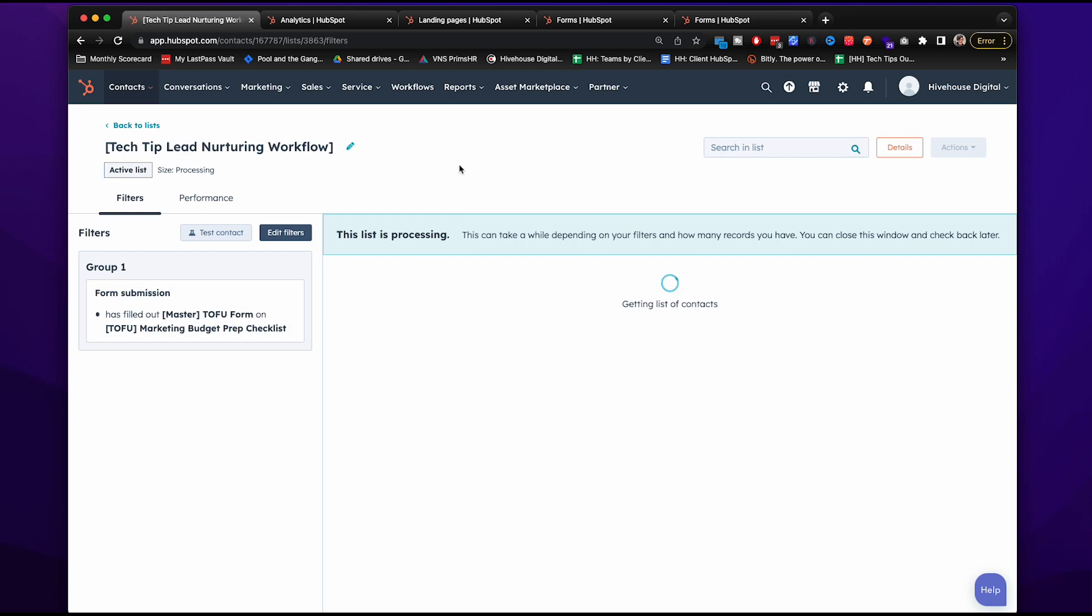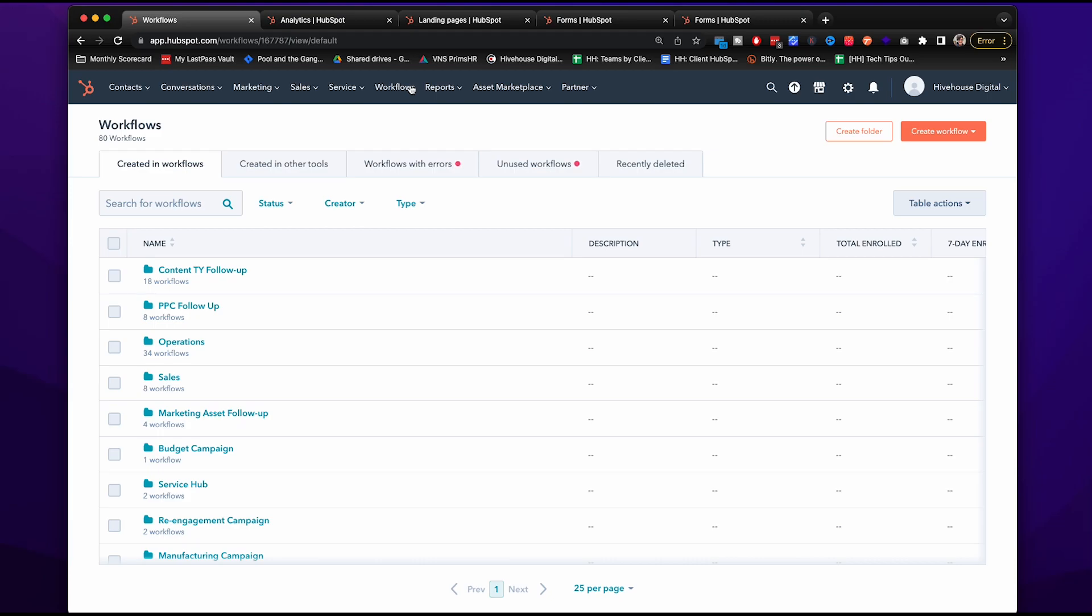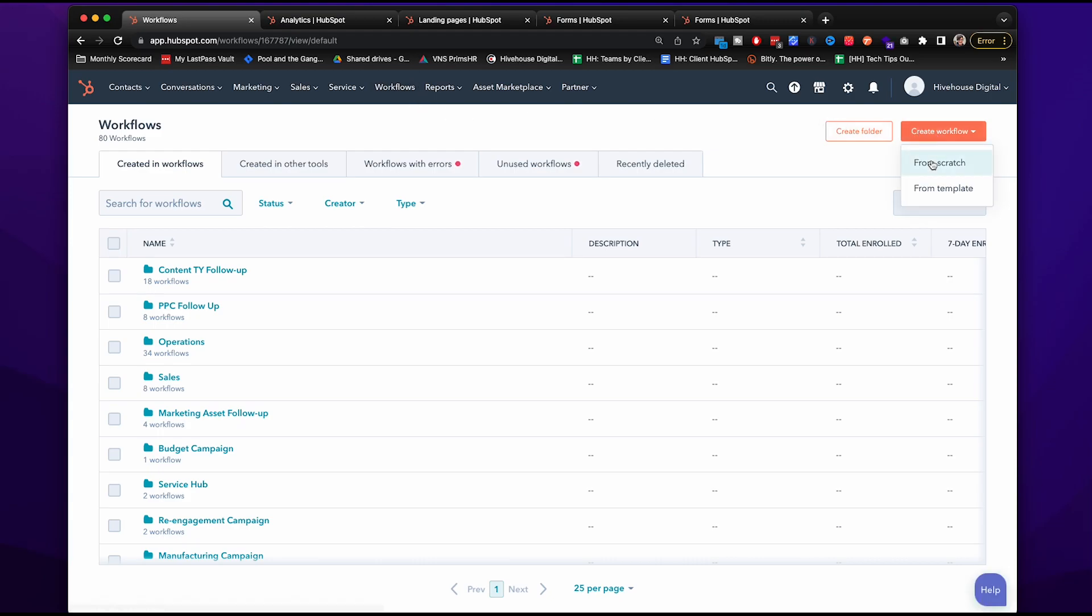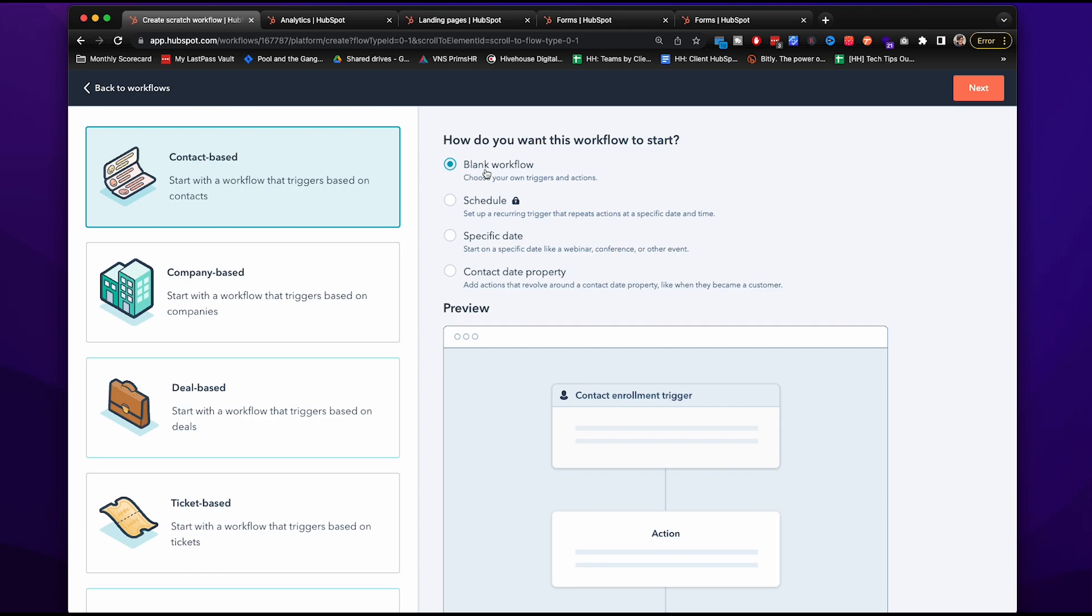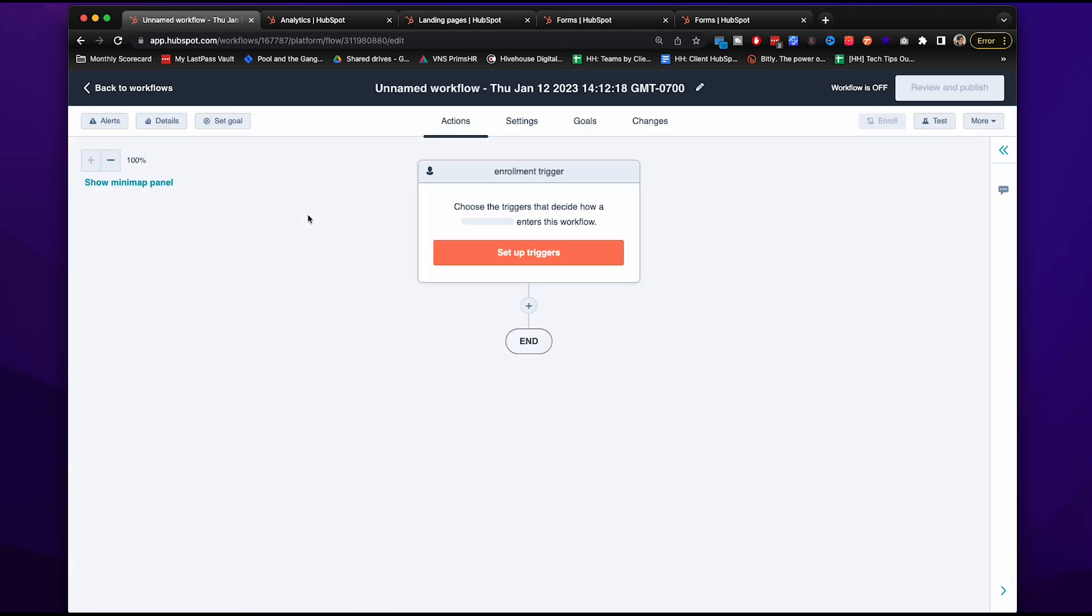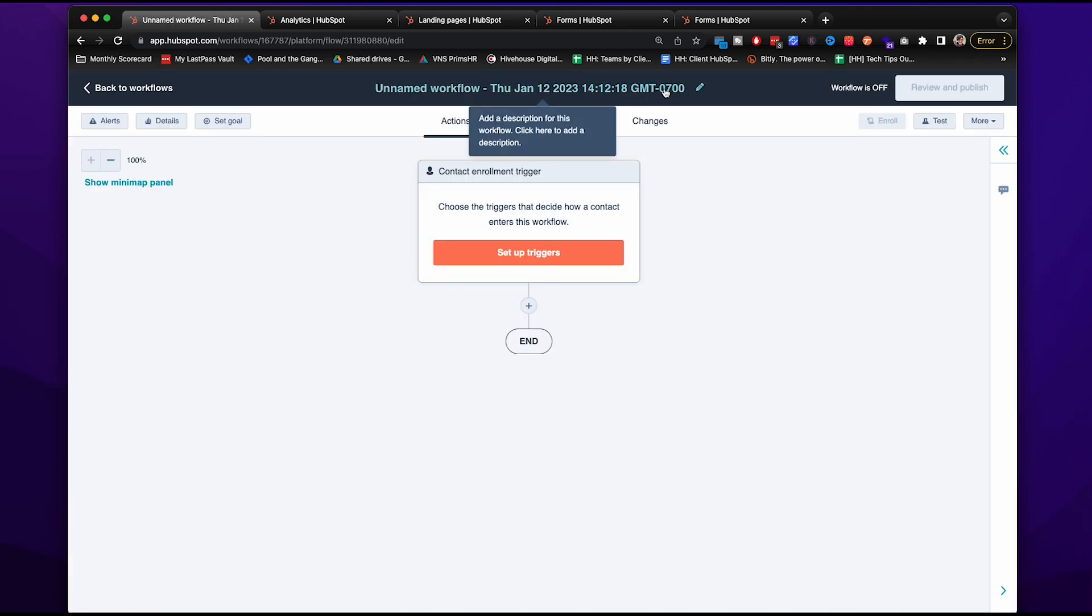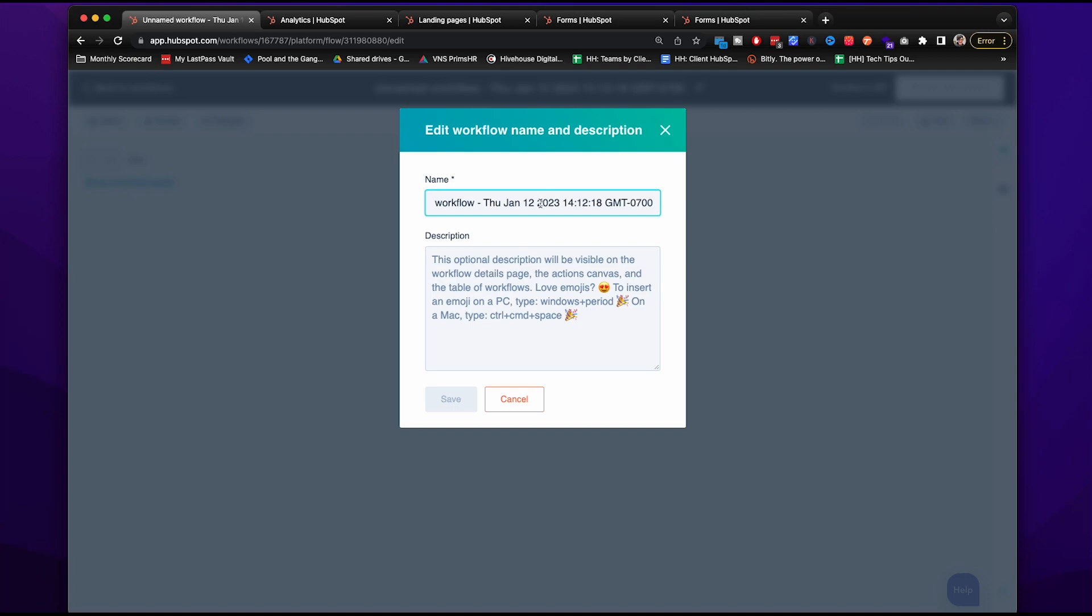All right, now where you're going to go to make the automated workflows is right here, workflows. We'll go to create workflow from scratch. Let's start with a blank one. Now just to make sure that we can review everything all together in a really nice package, let's continue doing the same naming convention throughout.